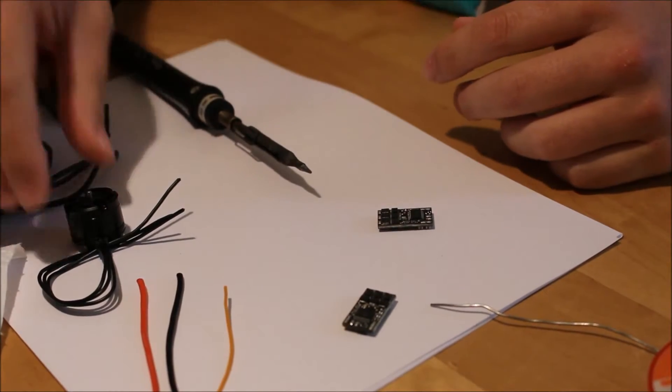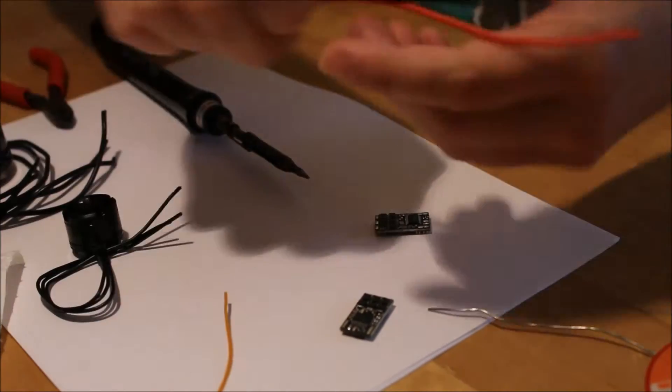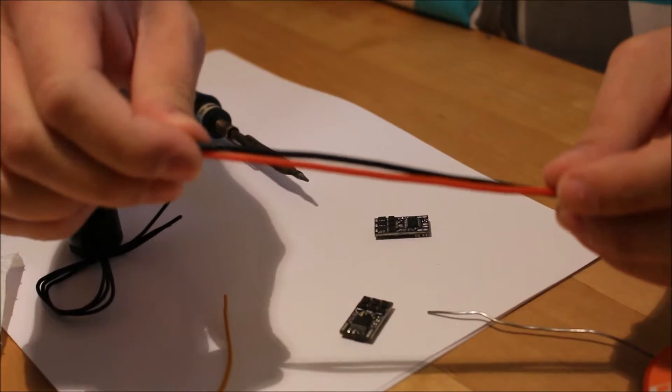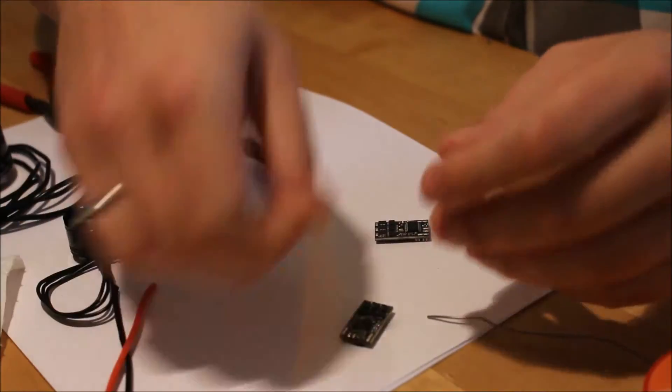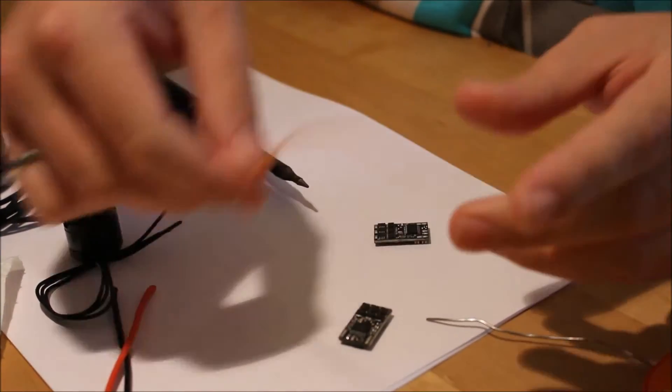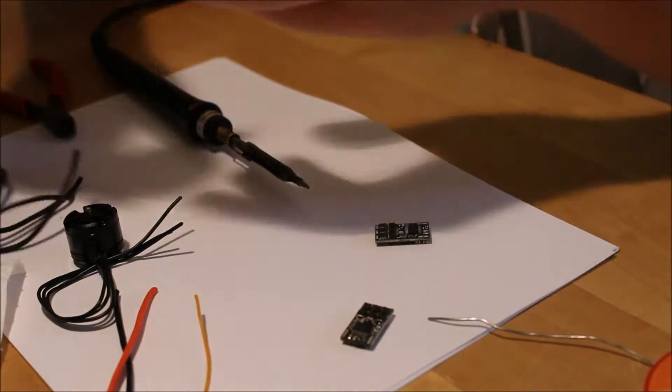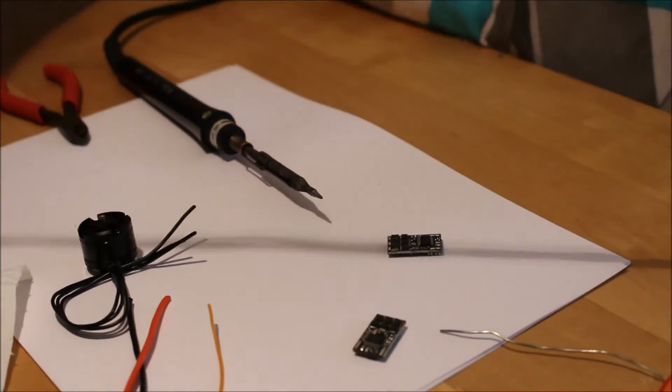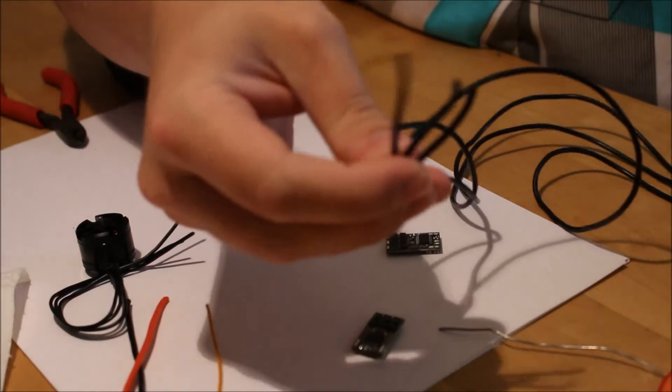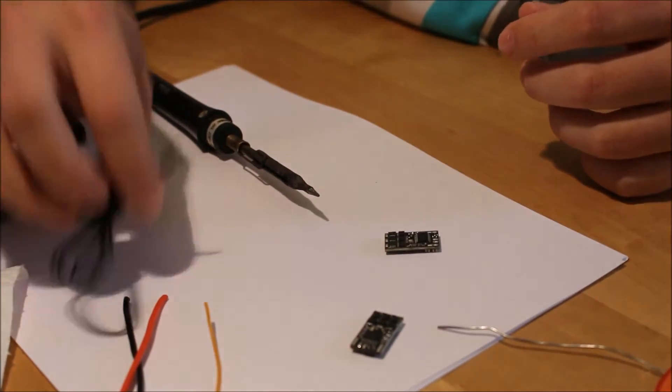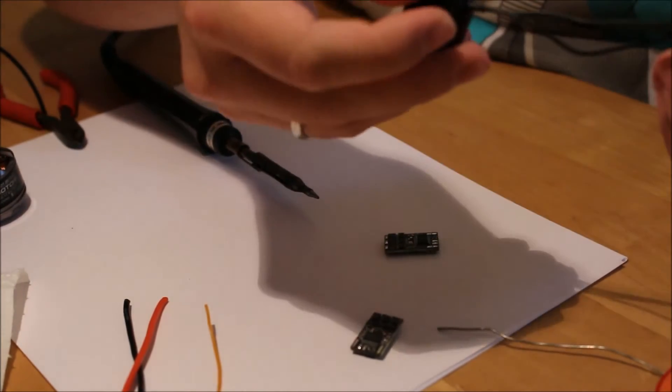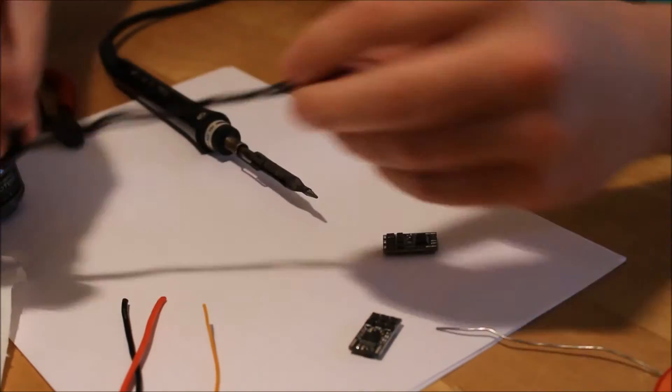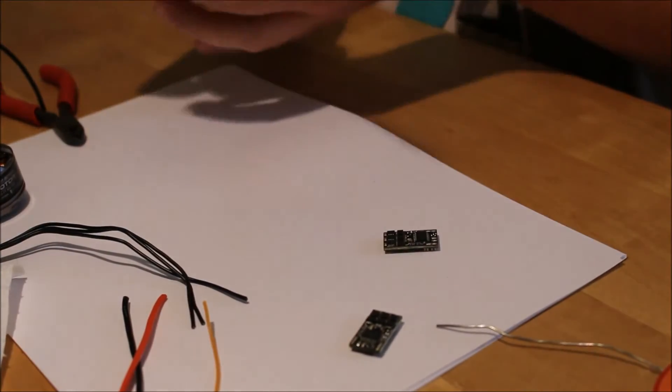I have here an AWG18 wire for the power supply, some thinner wire for signal, and two motors. One bigger one with AWG18 wires and a small one with, I don't know, 24 or something like that, smaller wires.